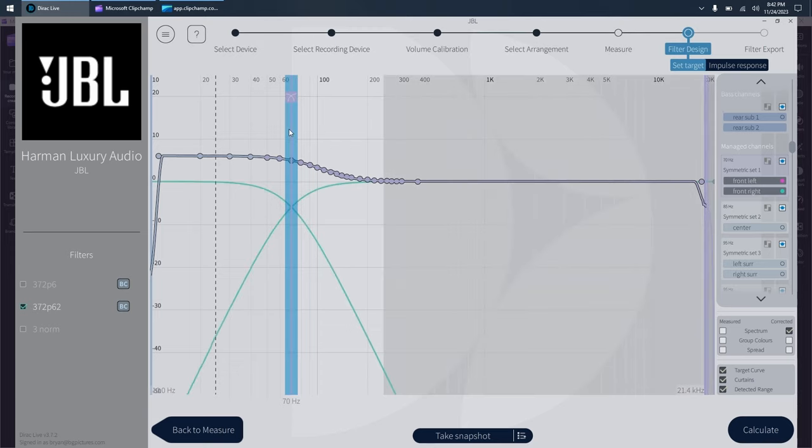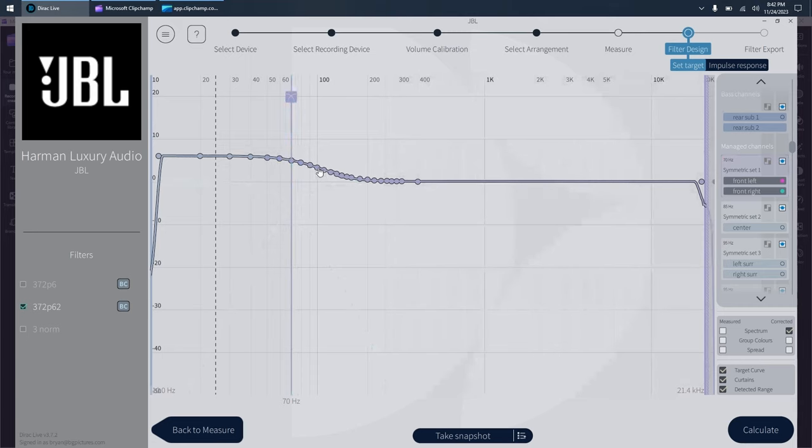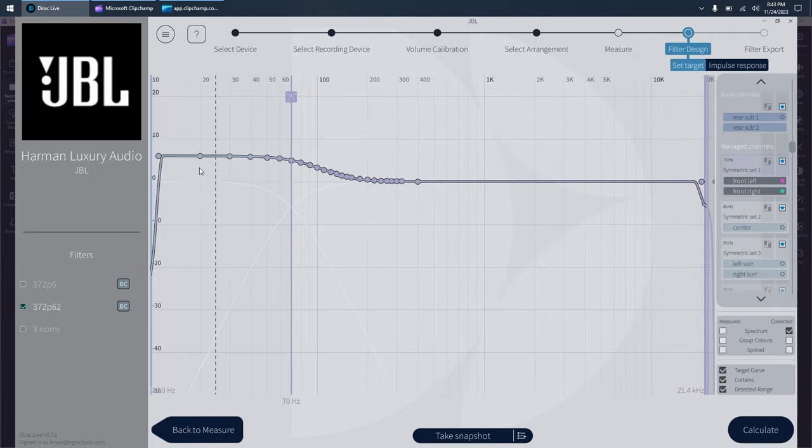So what we're looking for is a smooth crossover region. Now, because I moved that, this is why this process takes a while your first time. As soon as you move any of these, even if you put it back to where it was, you lose your graph. And what you have to do is click calculate again.